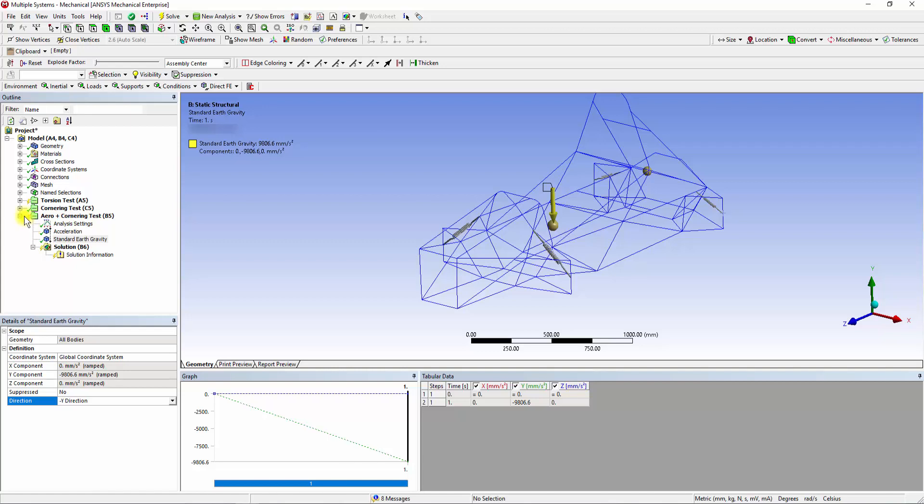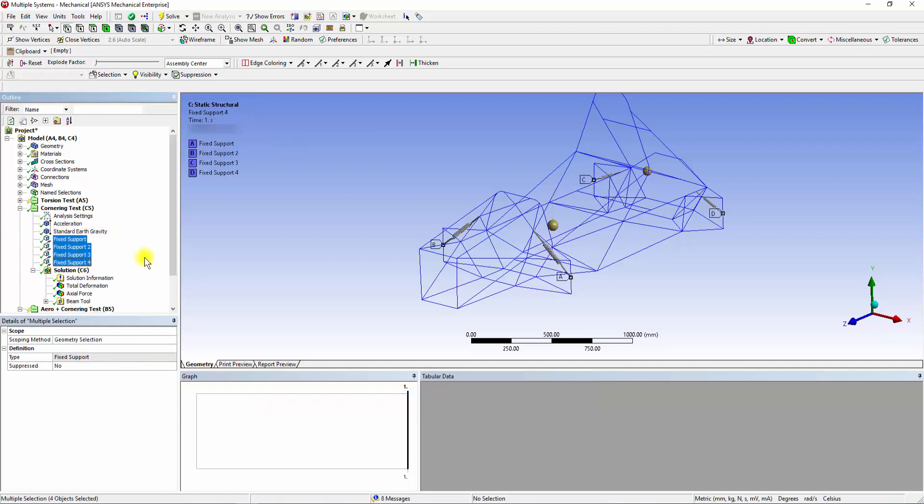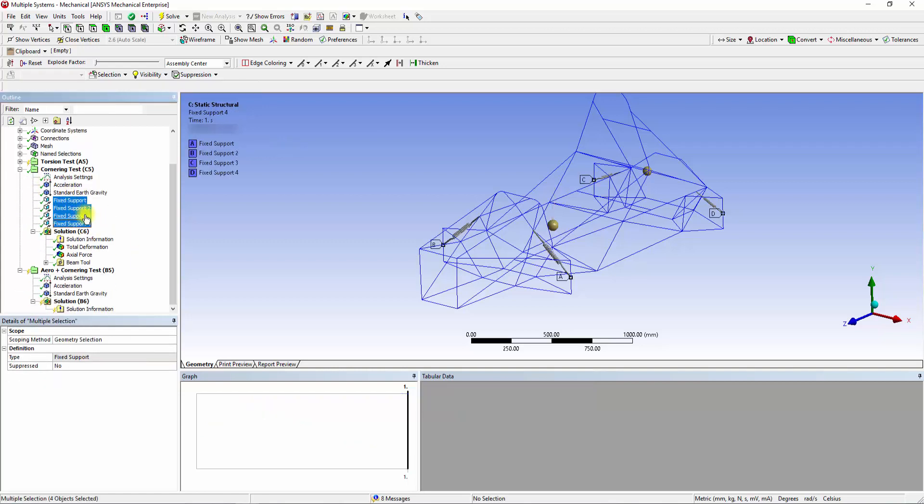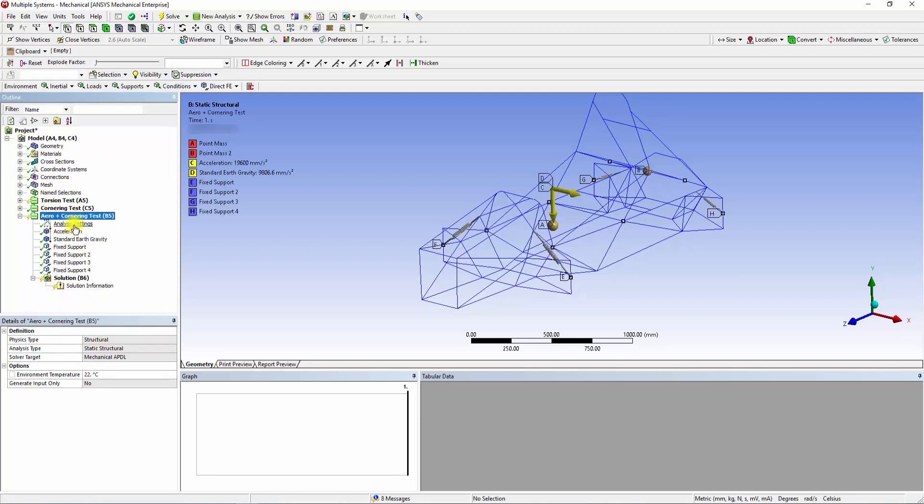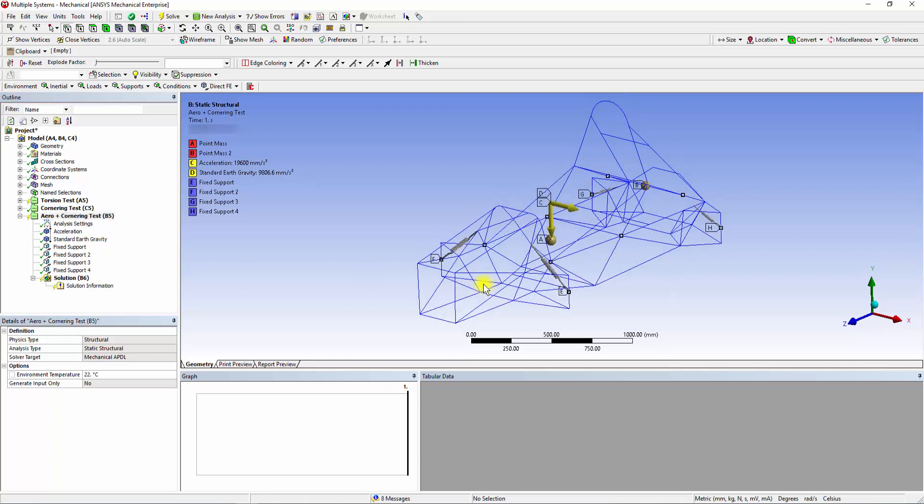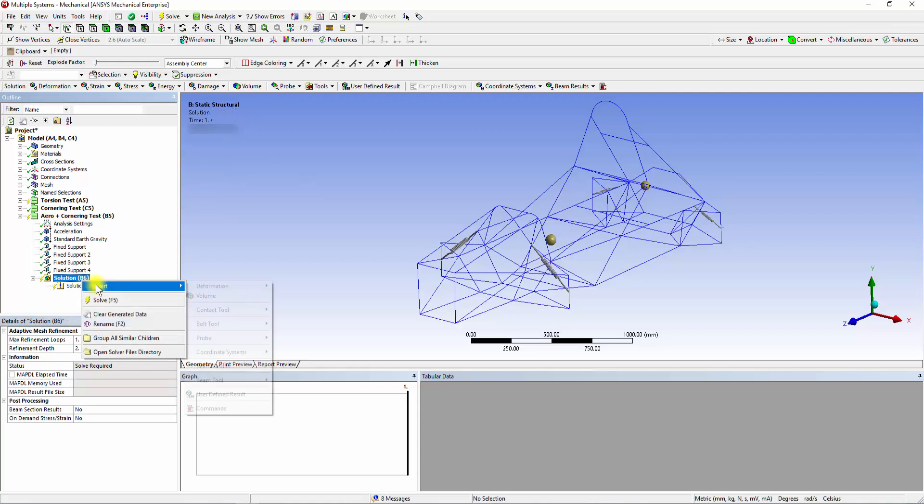To fix the uprights, we can drag and drop the fixed supports from the Cornering analysis to the new system. This automatically applies the same boundary condition on the uprights as defined before. We can see the four fixed supports, Acceleration and Earth Gravity have been added and ready to be solved.